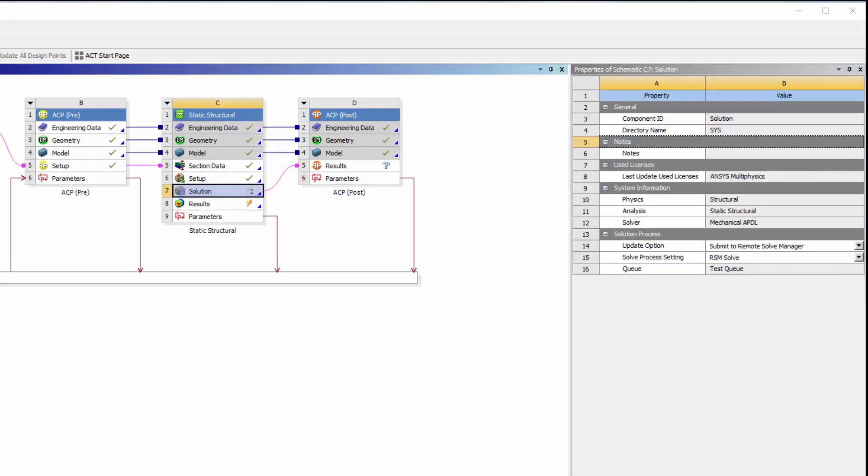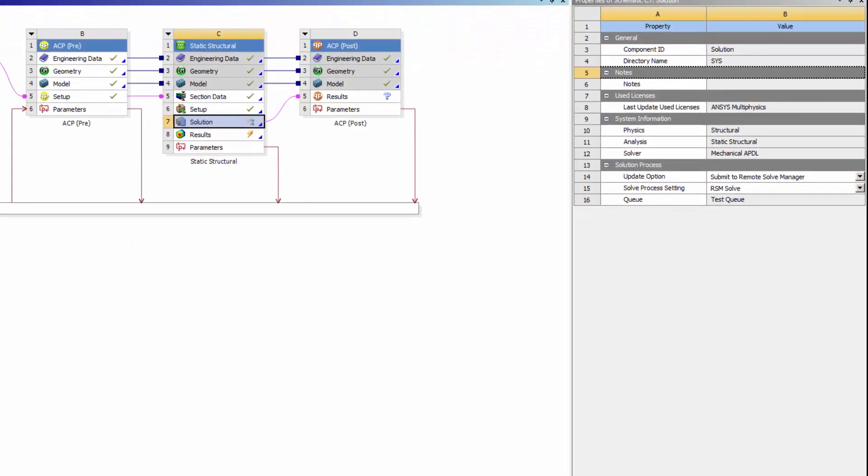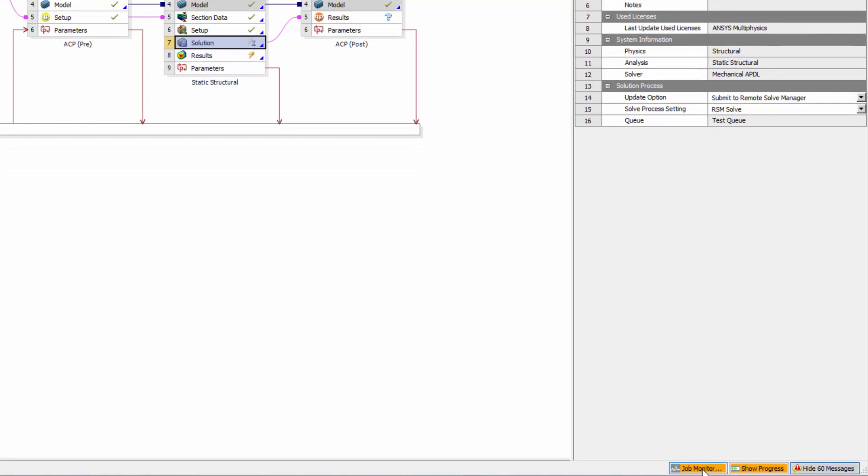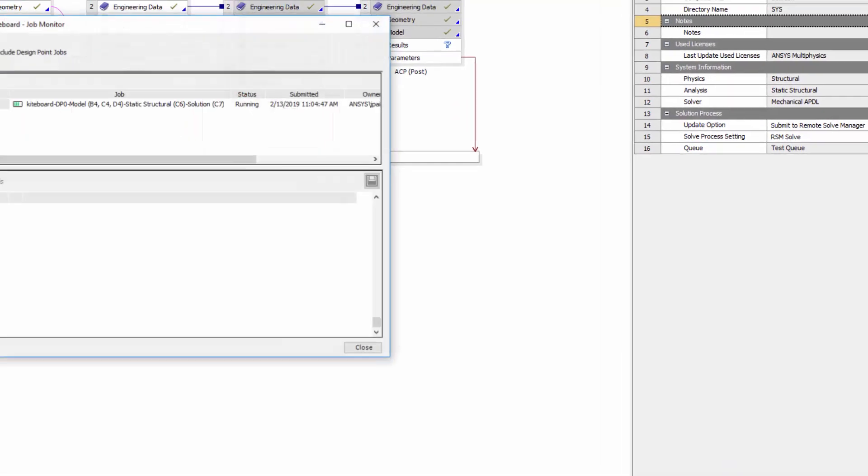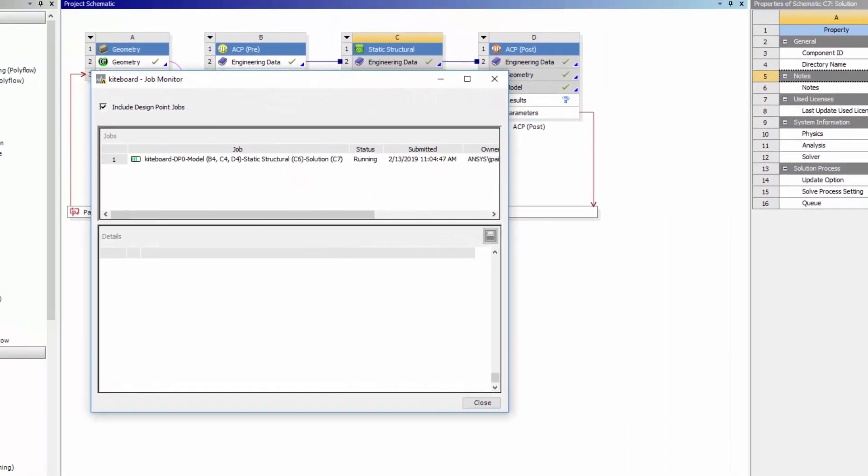To monitor my RSM jobs from Workbench, I'll click Job Monitor on the status bar. Here I can see if a job is queued or running, or has finished or failed.